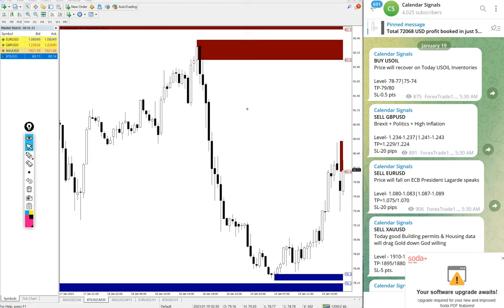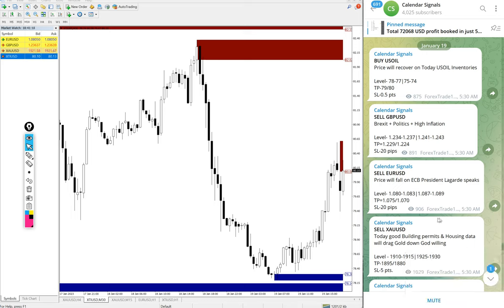Upon that we give live guidance to our paid clients. Live guidance such as when to book partial profit, when to revise your target, what will be the new target, and all the details will be given to our paid clients.